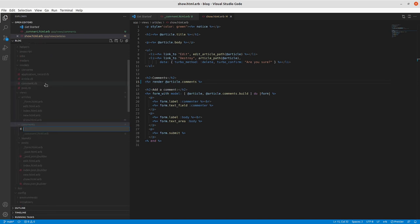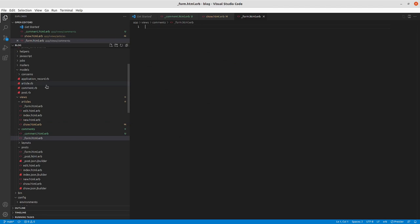And so we'll create in comments here. New file.